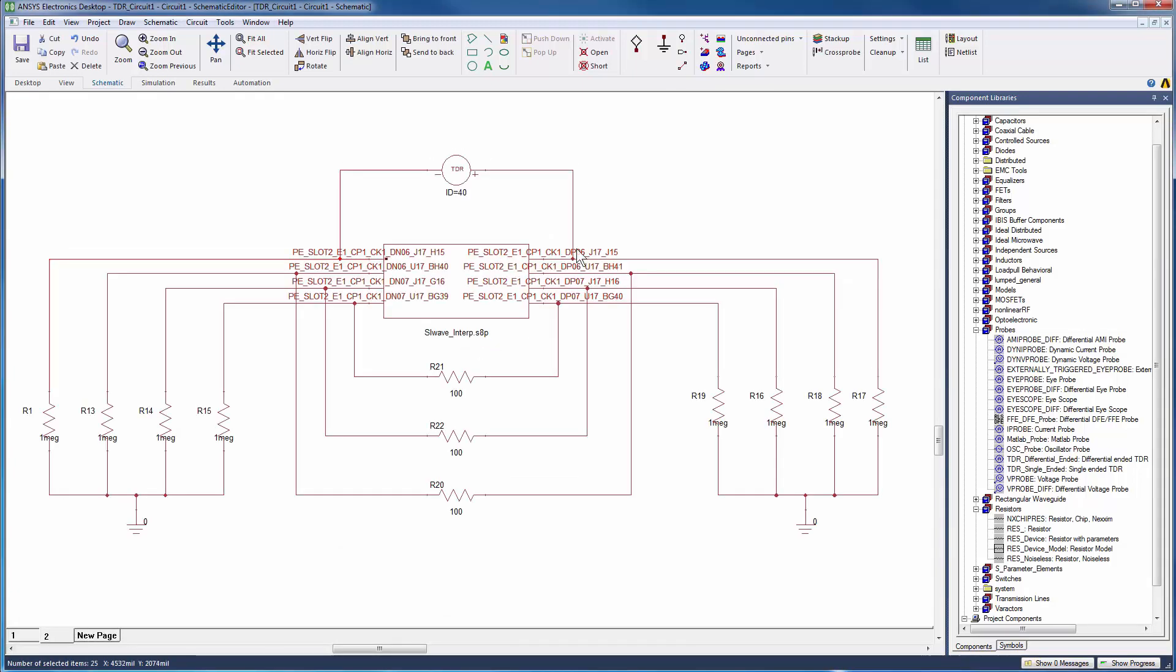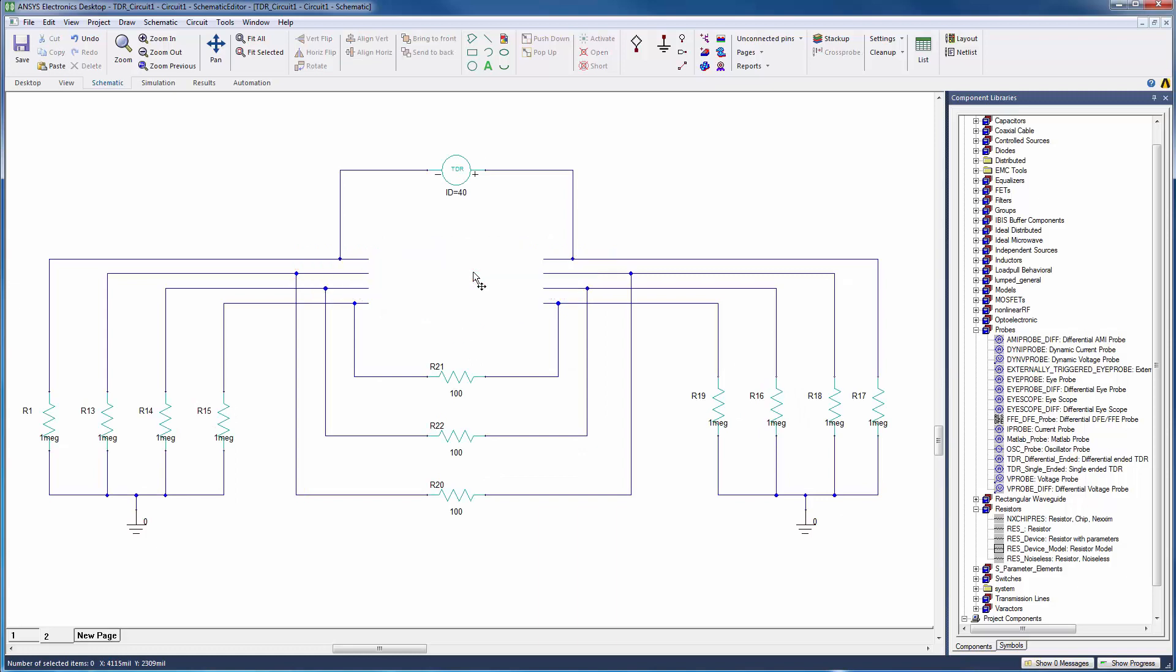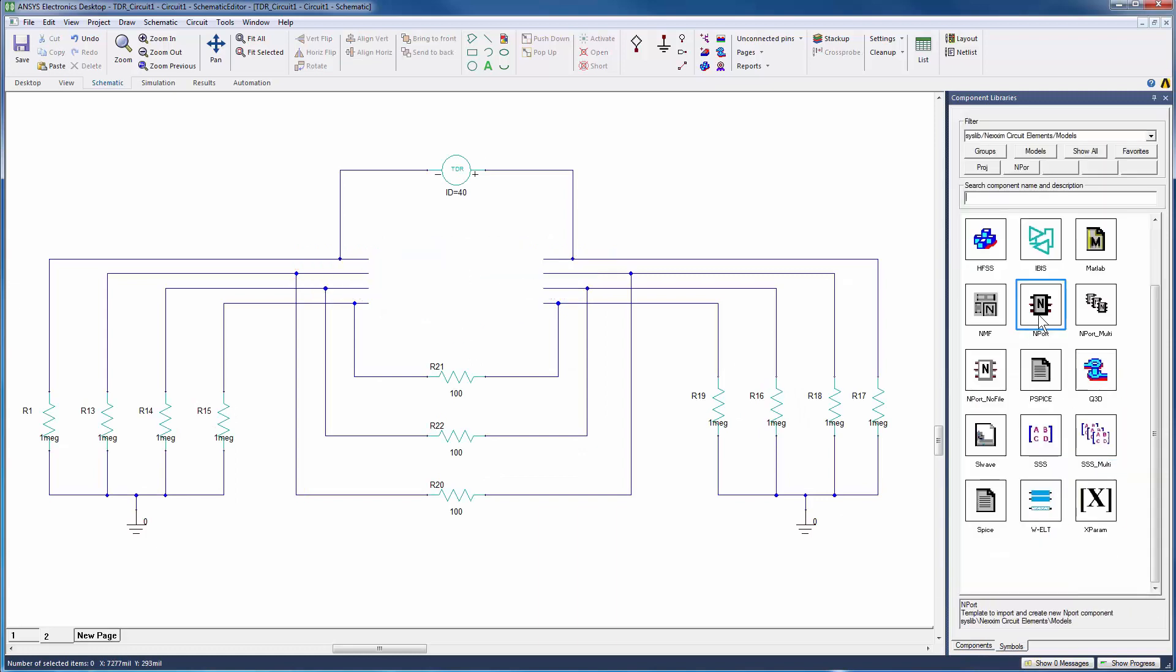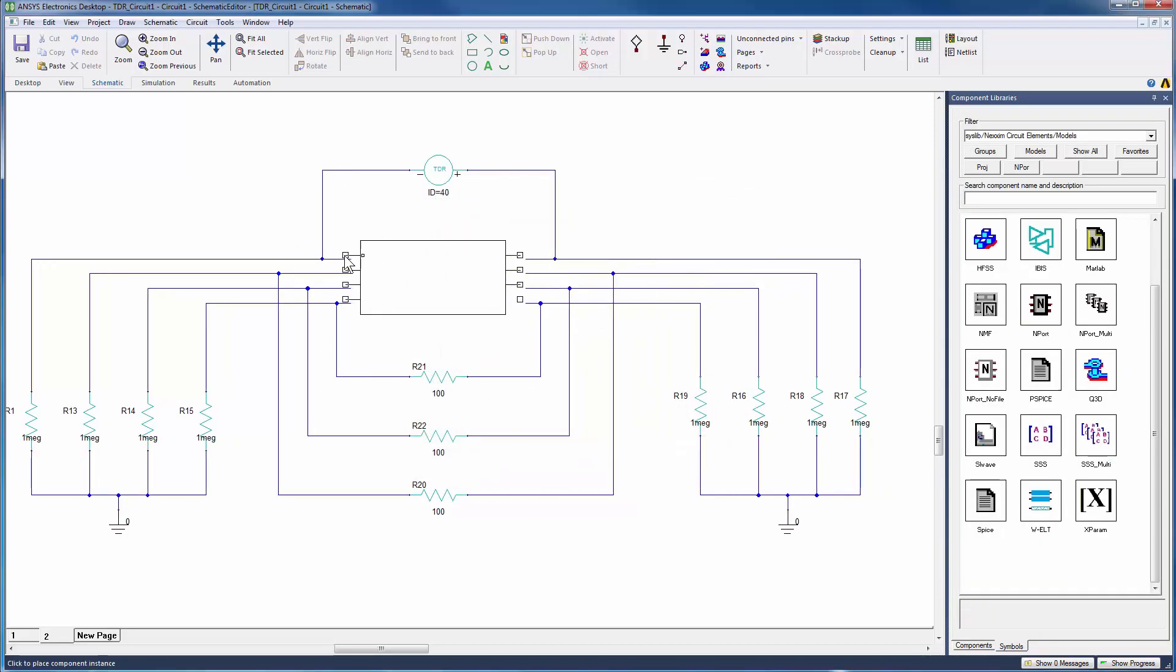Use the same method to create circuits for the other variations in SI-Wave with HFSS regions and standalone HFSS.